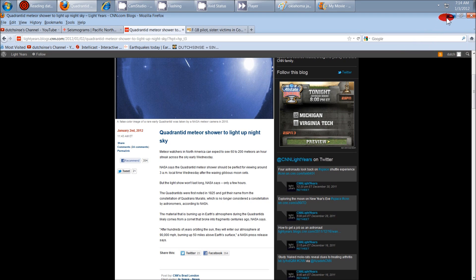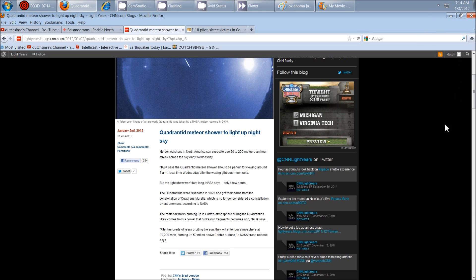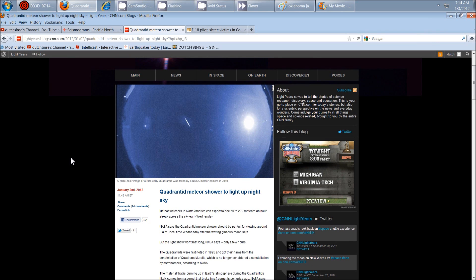Hey everybody, Dutch Sense here. It is 7:14 a.m. Central Time on Tuesday, January 3rd, 2012. I'm over here on the Light Years Blogs on CNN and I'm just giving you guys a quick update.